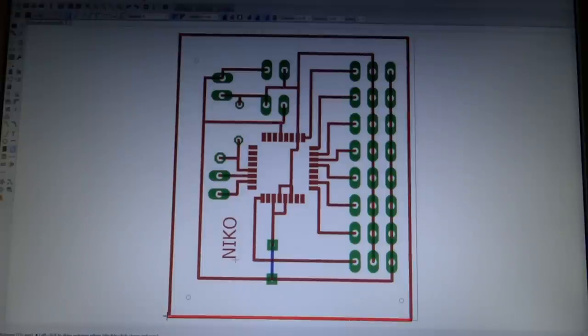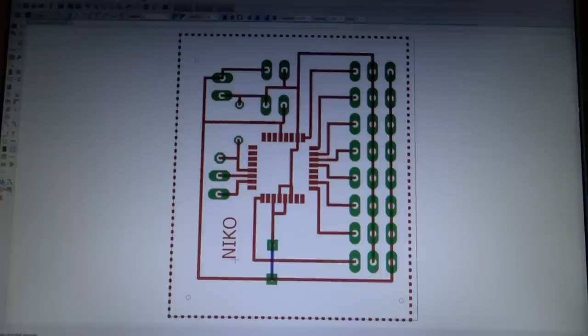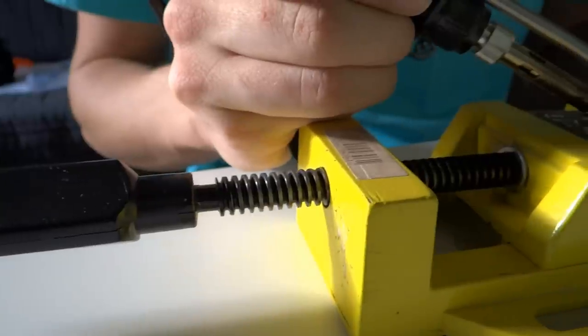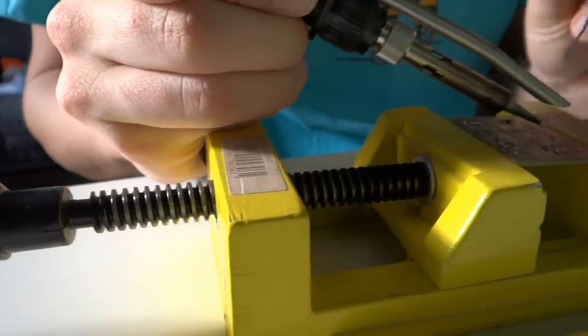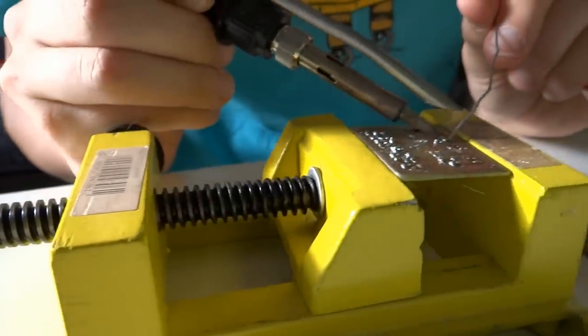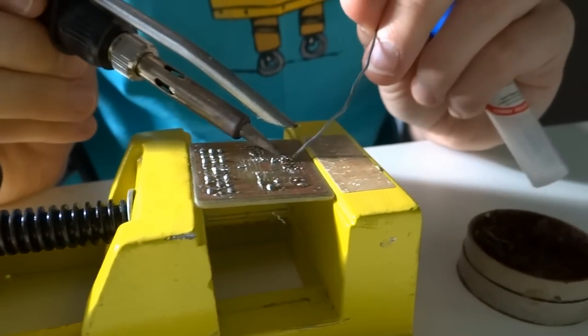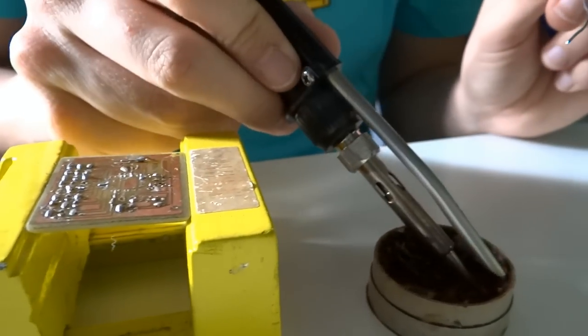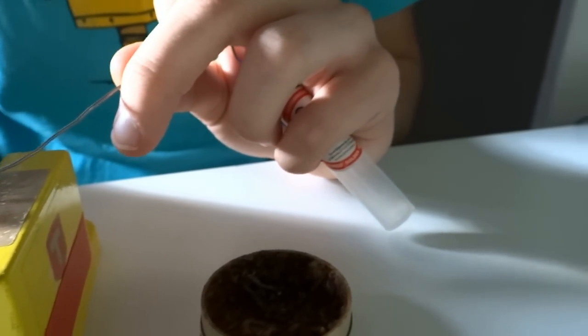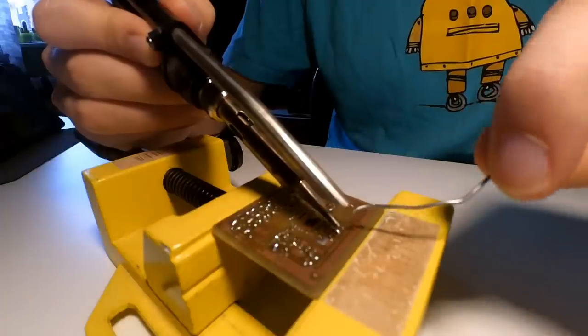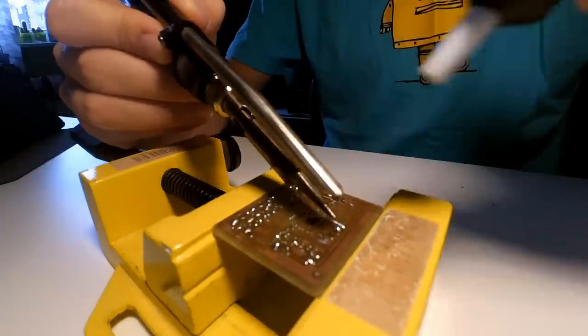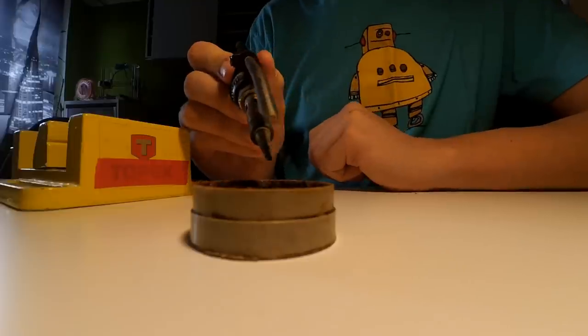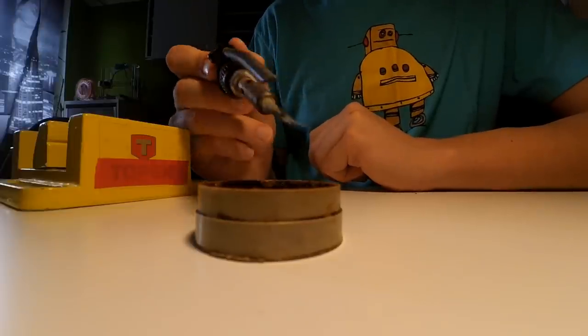The PCB is very small and contains an ATMEGA328 microcontroller, so soldering isn't so simple. But if you have some experience with soldering, you can easily do it. Be careful with soldering tantalum capacitors and remember the polarity. Use a soldering pump and soldering paste to make it easier.